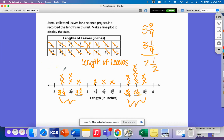There were no leaves that were exactly three inches, four inches, five inches, or six inches. Why? It's probably not very common to have a leaf that is exactly three or four or six inches, and we also rounded these to the nearest fourth and half, so we probably weren't going to have very many whole numbers here. That is the end of today's math strategy video.